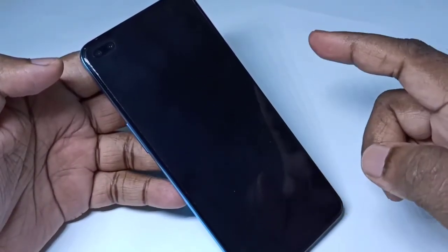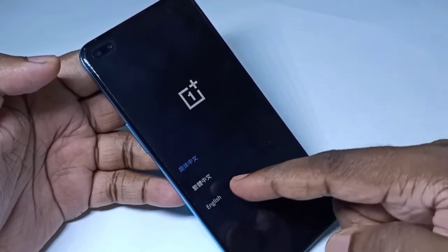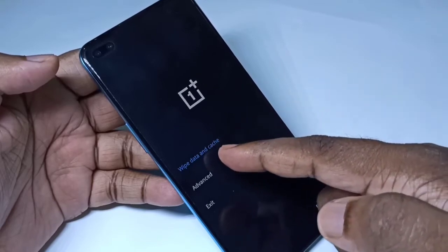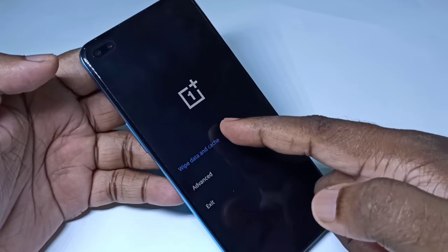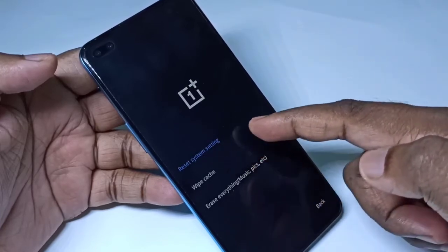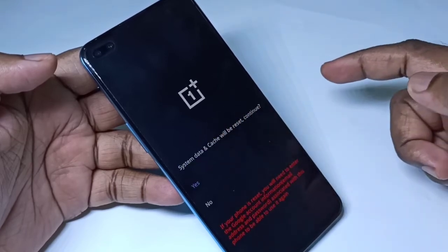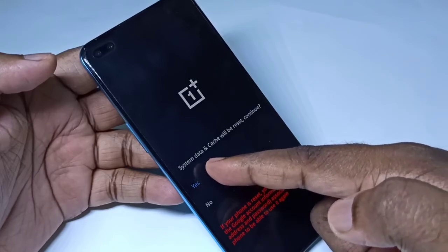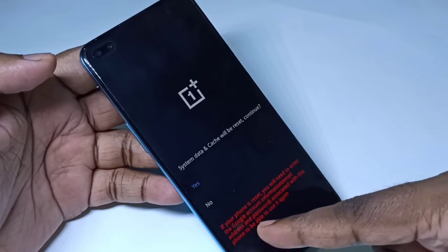In this screen, select English and tap on it. Then tap on 'Wipe Data and Cache'. Here you can see 'Reset System Settings' — tap on that. This option will reset system data and cache. Read the message carefully.